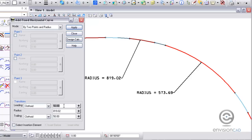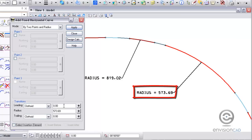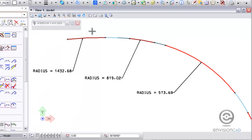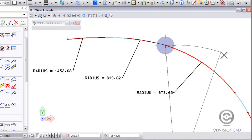Lastly, I'm going to do the last curve here with no leading or trailing transitions. The radius for this one is 573.69. And again, I'm placing it by two points, identifying on the screen the PC and the PT of this curve.